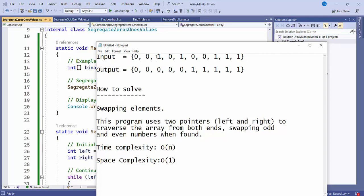When we find a 1 at the left pointer, it should move to the right side. Then we check from the right: if it's 1, that's fine, so we decrement the right pointer. We keep decrementing — 1, 1 — until we find a 0 on the right side. A 0 on the right is not correct, so we swap that 1 with the 0.